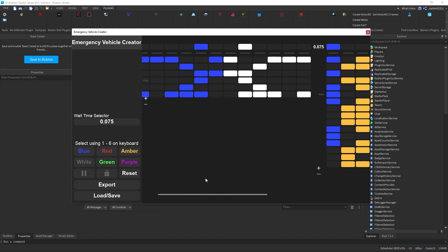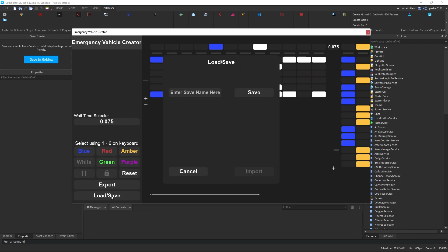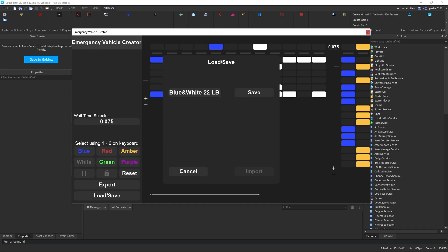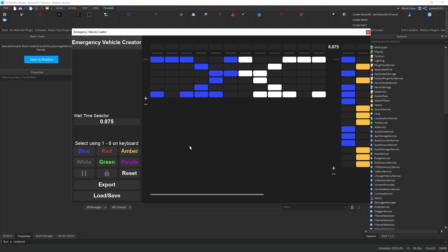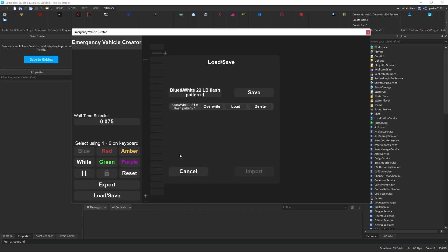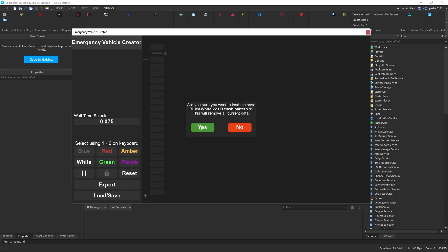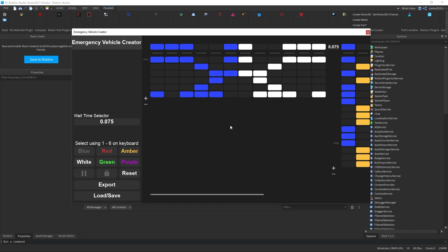Now that we have our pattern all done, we can save this — I'll save it as 'blue and white' so I can load it in the future. As you can see, I can load it back in, and if I were to reset and reload it, it would come back just fine.